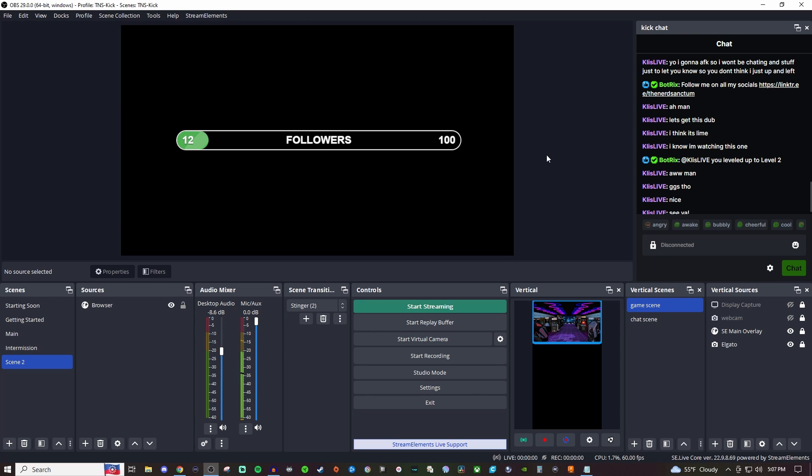How's it going everyone? Today I'm going to be showing you how to set up a follower goal for Kick using Botrix and bringing it into OBS.